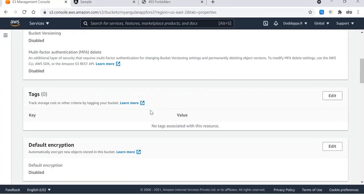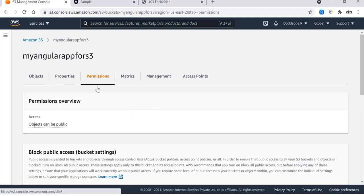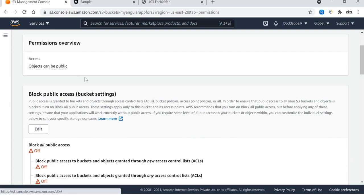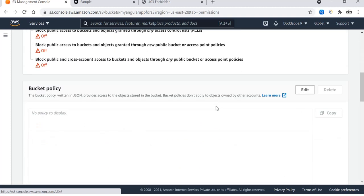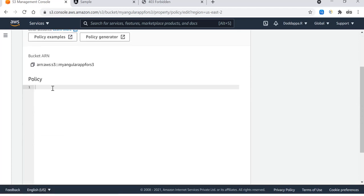Go back to the S3 bucket and go to the permissions. Under the permissions, you can see that the objects can be public but we have to just apply the policy. Here is the bucket policy, so click on edit policy and then paste.